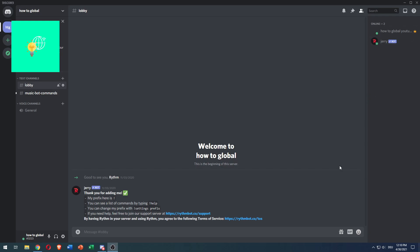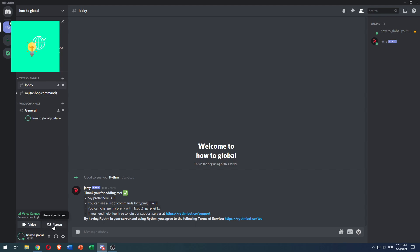So in order to do that, I will show you first how to stream in general. You want to join a voice channel and now you can join a channel and talk with a friend. And now you see screen in the bottom left.